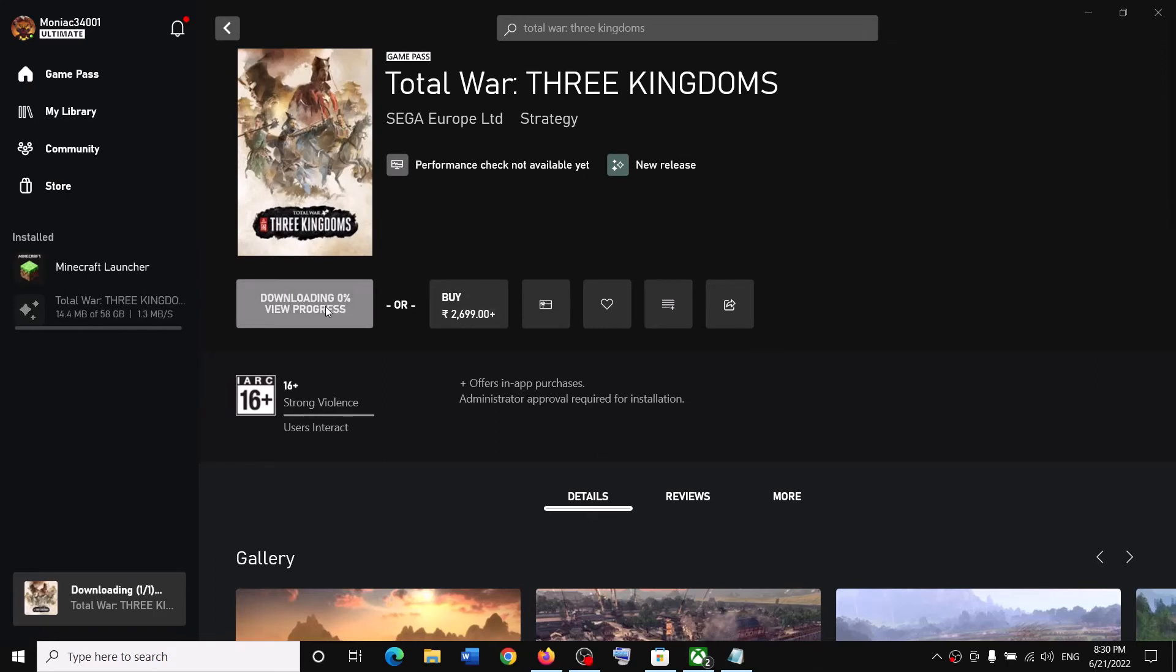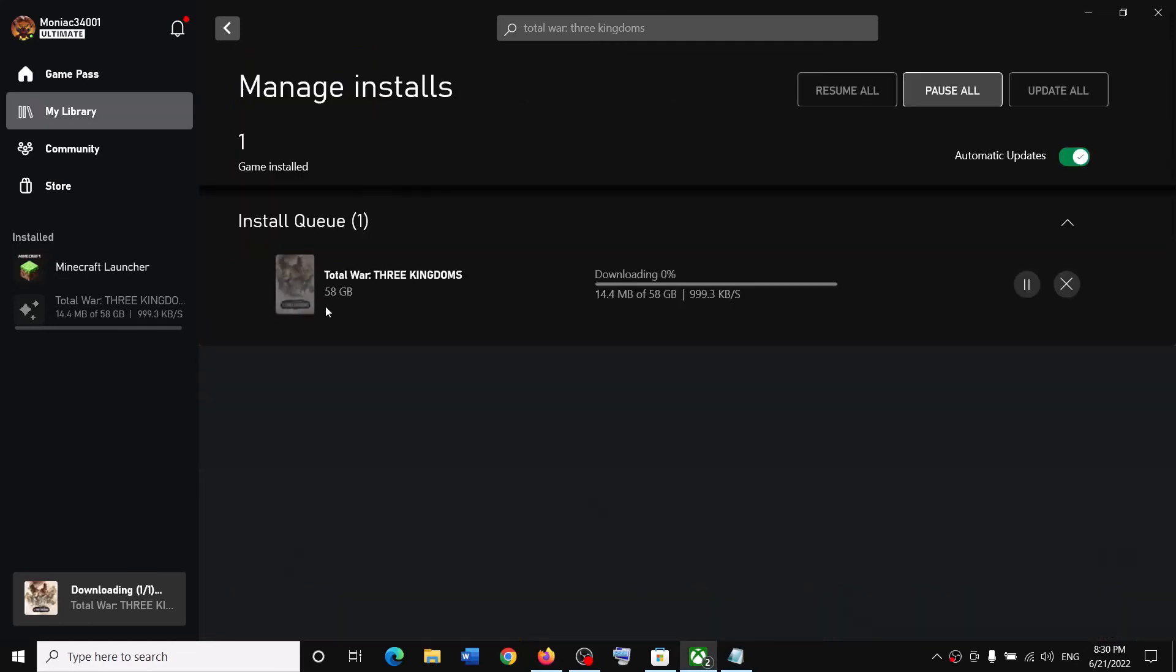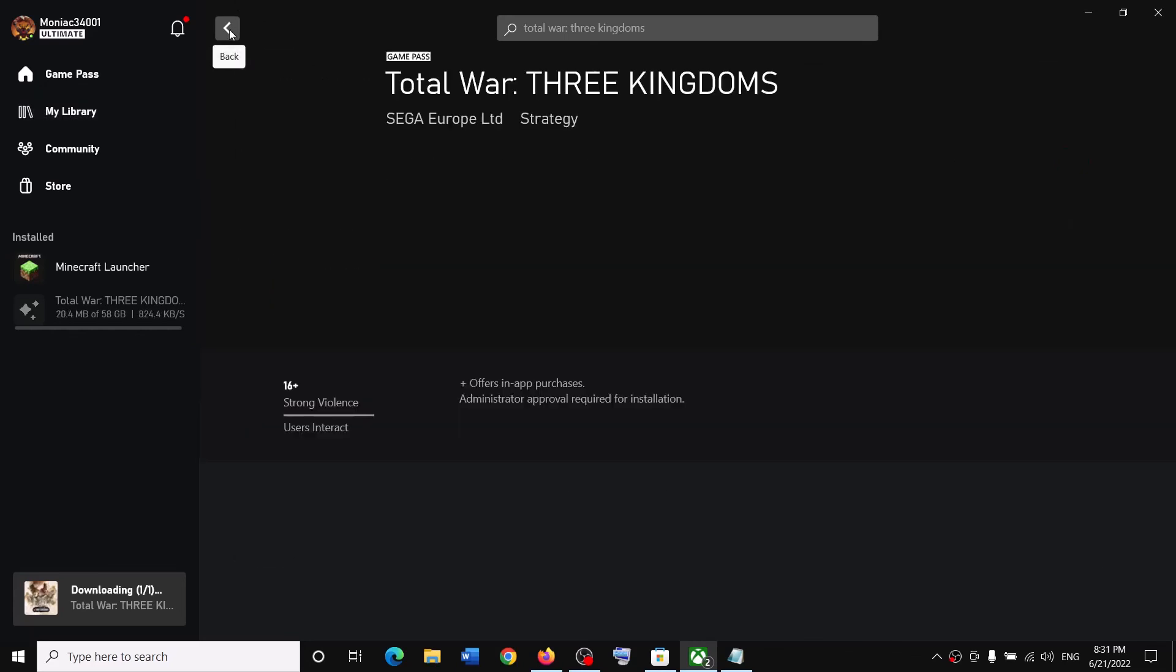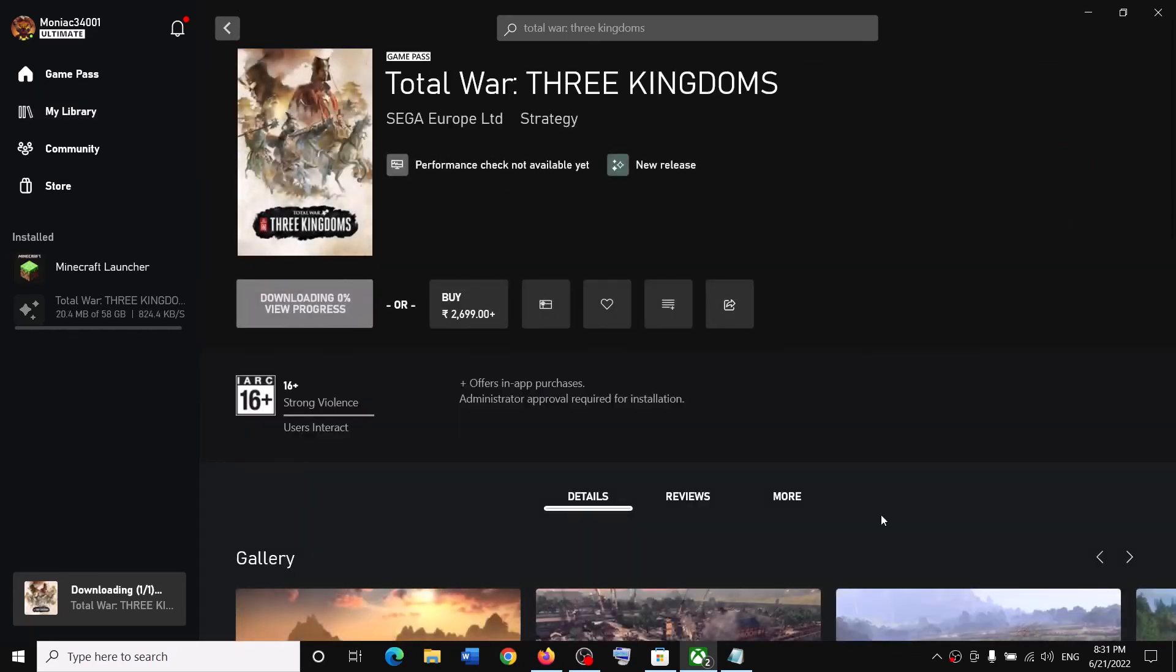Over here you can see the download has started. So this is how you can download and install Total War: Three Kingdoms game from Xbox app on your Windows computer. That'll be all. Thank you so much for your time, and please like this video and subscribe to my channel.